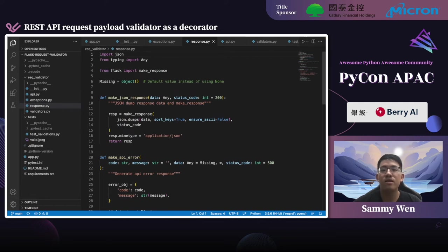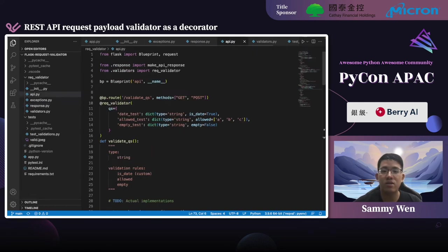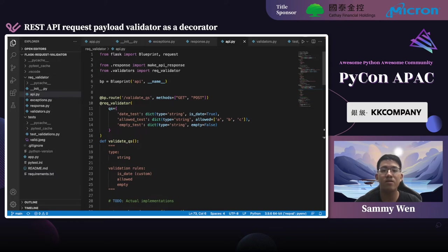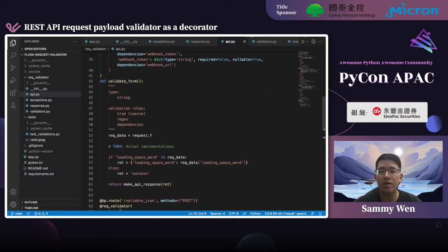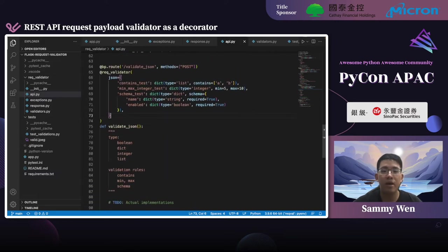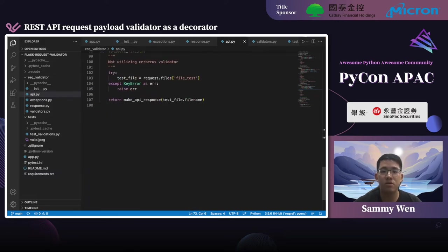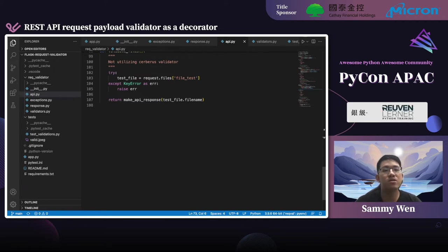Now let's get into the implementation of the API. In api.py, I create several simple APIs which only validate the request input. There are four APIs related to four cases: query string, form data, JSON payload, and files. I set up different validation rules for different inputs to show you several examples of how the validation goes.